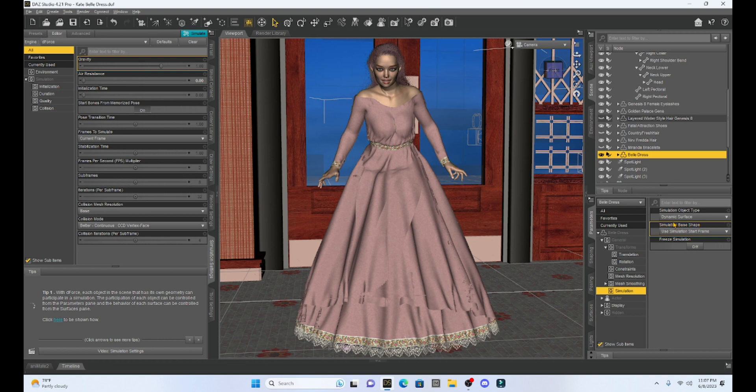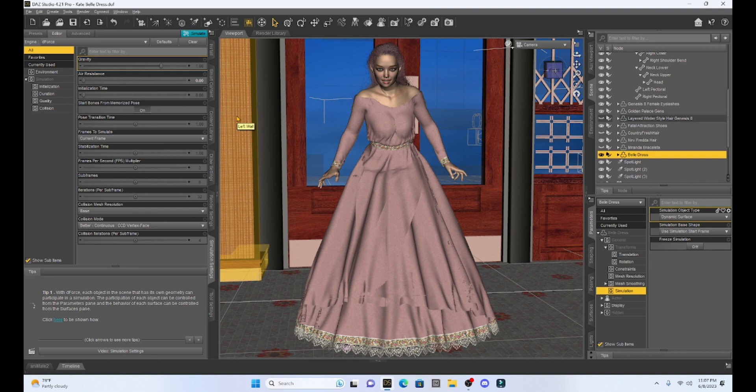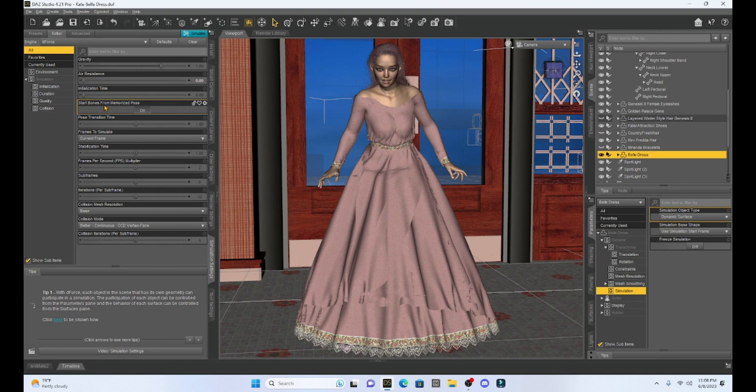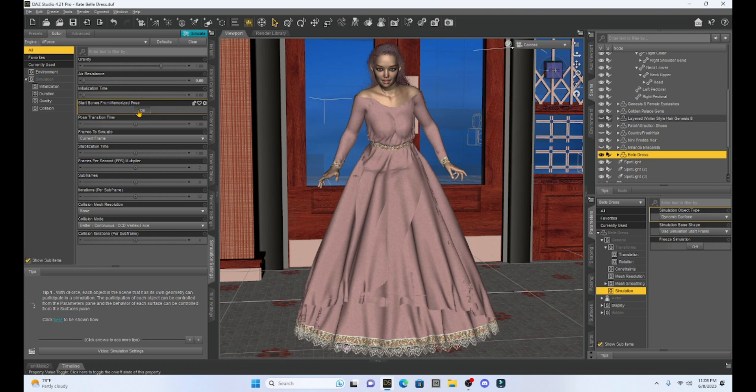Now in a perfect world, this would be all that we need to do. Unfortunately, when we enable this non-D-Force dress into D-Force, we're going to have a huge problem when we simulate. So I'm going to simulate this and I'm going to leave everything as a default, but I'm going to turn my start bones from Memorize Pose on. So the girl will go into her base A pose and then she will pose into the pose that I have right now. And so let's see what happens when we simulate.